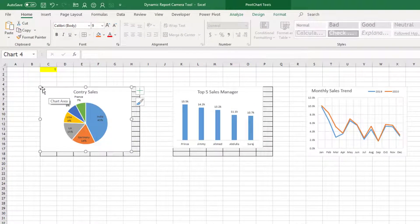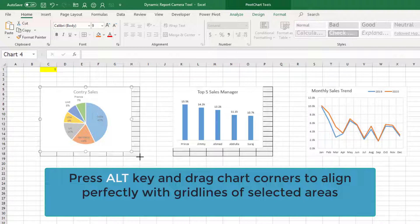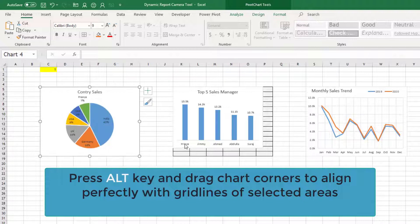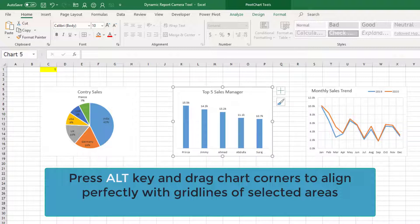So for alignment what you can do is use alt key. Alt key allows you to move only to the corners of the cell. So alt key, take this corner and take another corner also and move it. Once it is there leave alt key.